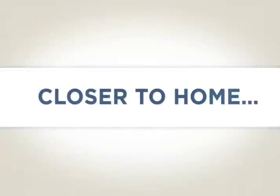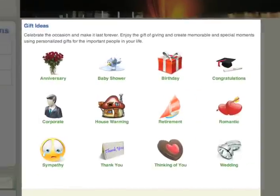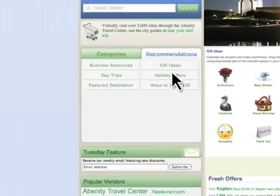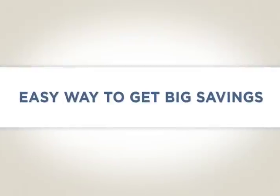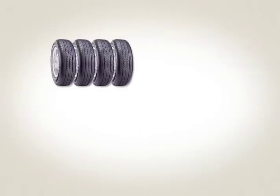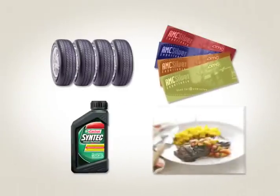Closer to home, gift ideas provide offer suggestions for common events. And ways to save $20 suggest easy ways to get big savings on things like tires, oil changes, movie tickets and dinners out.